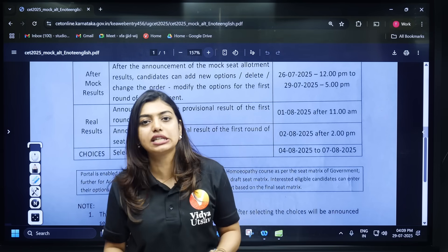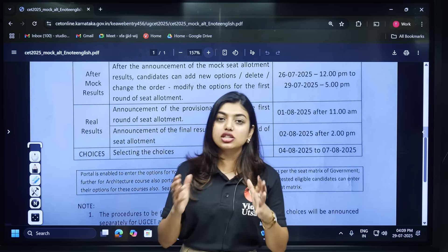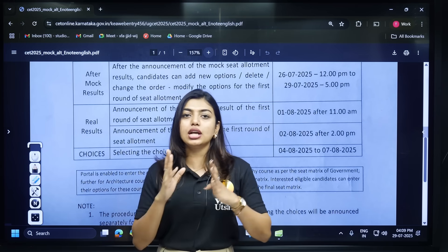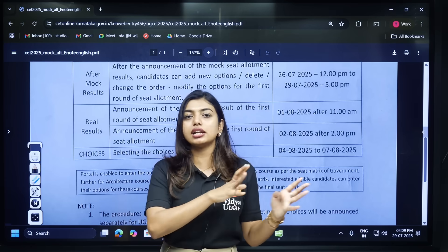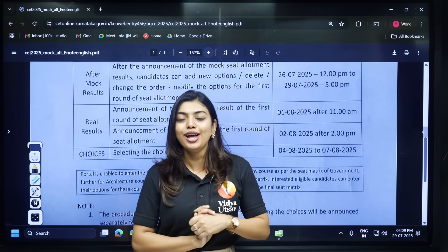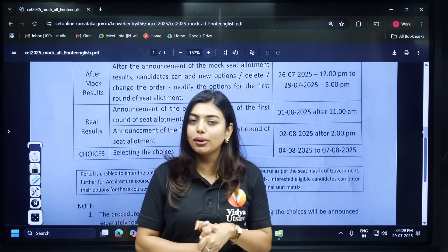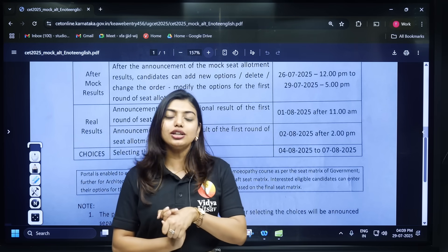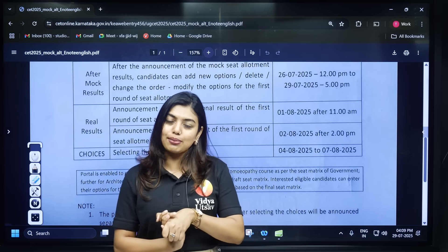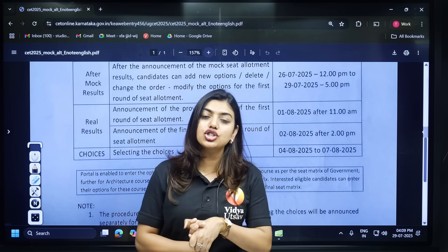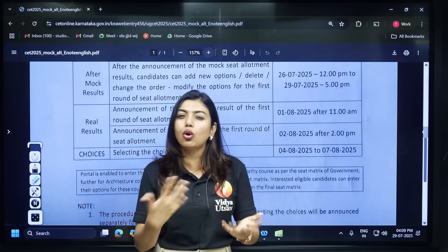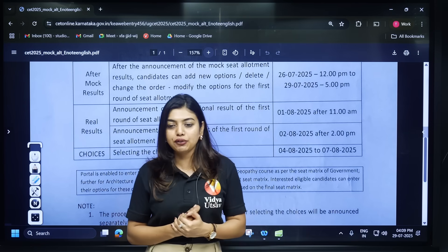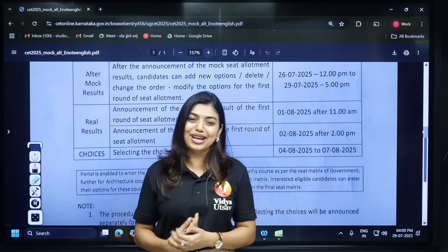If you have any other doubts, please let me know in the comments. I hope that the doubts about provisional result, final result, and your quota are now clear. Thank you so much for joining. If you are new to the channel, do not forget to subscribe, and share this video with all friends who have a doubt about these topics. That's it for today's video — thank you so much.